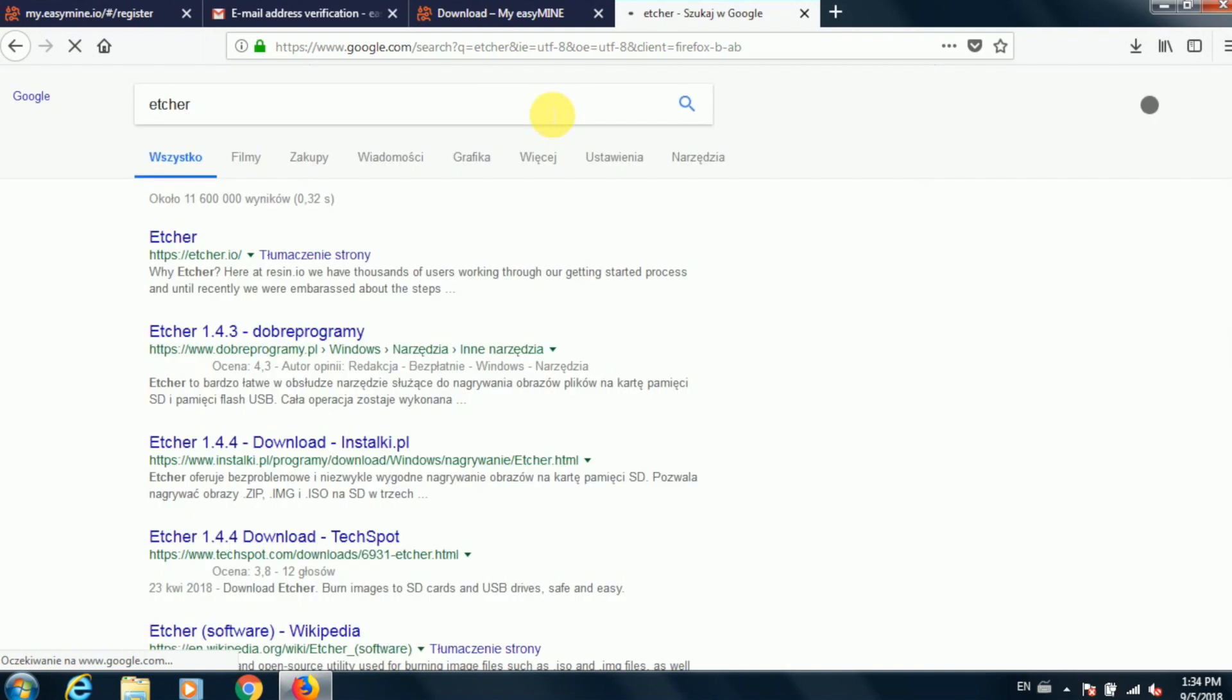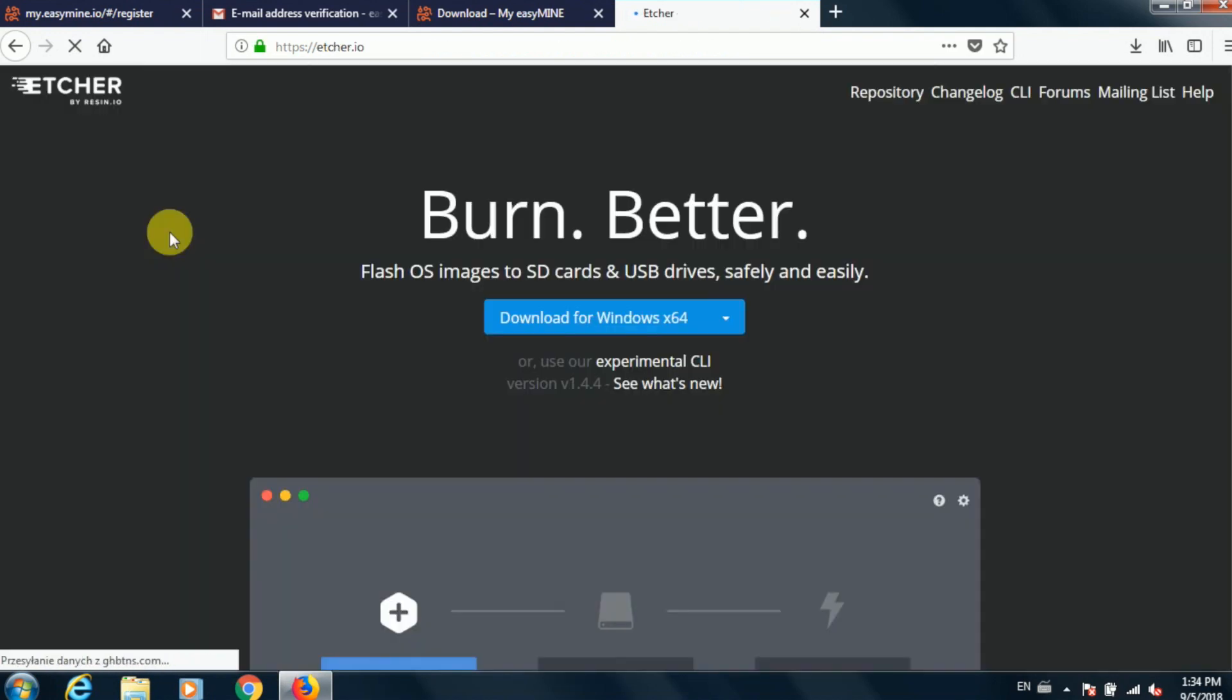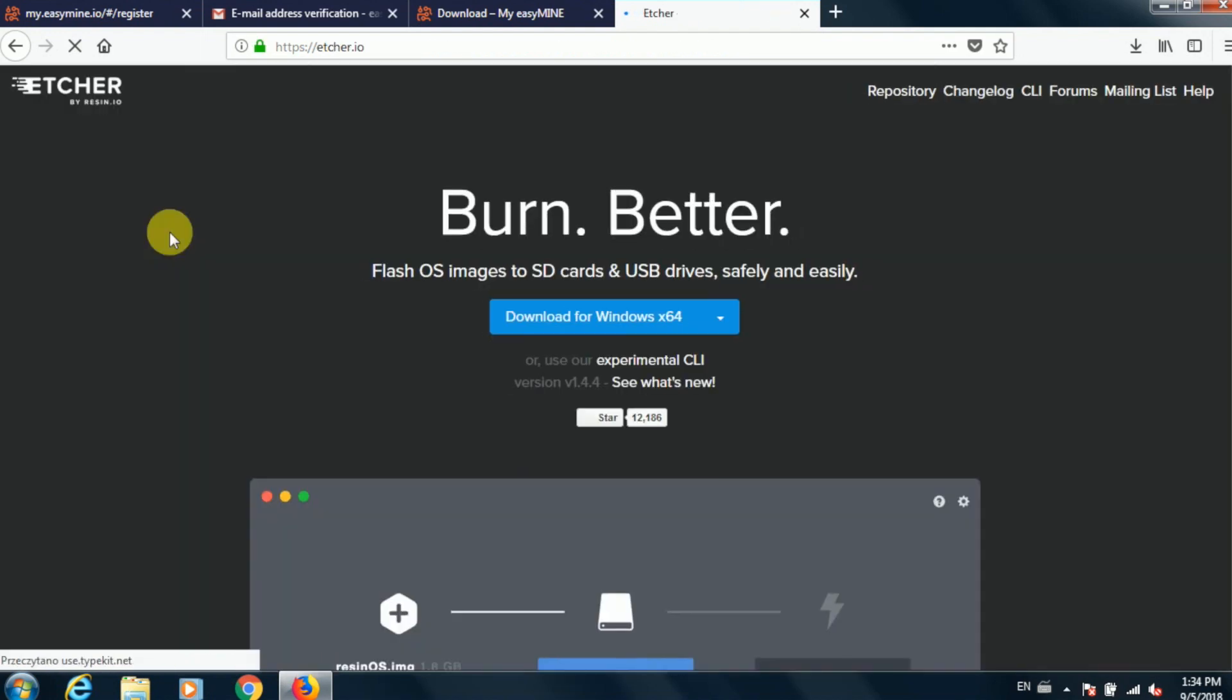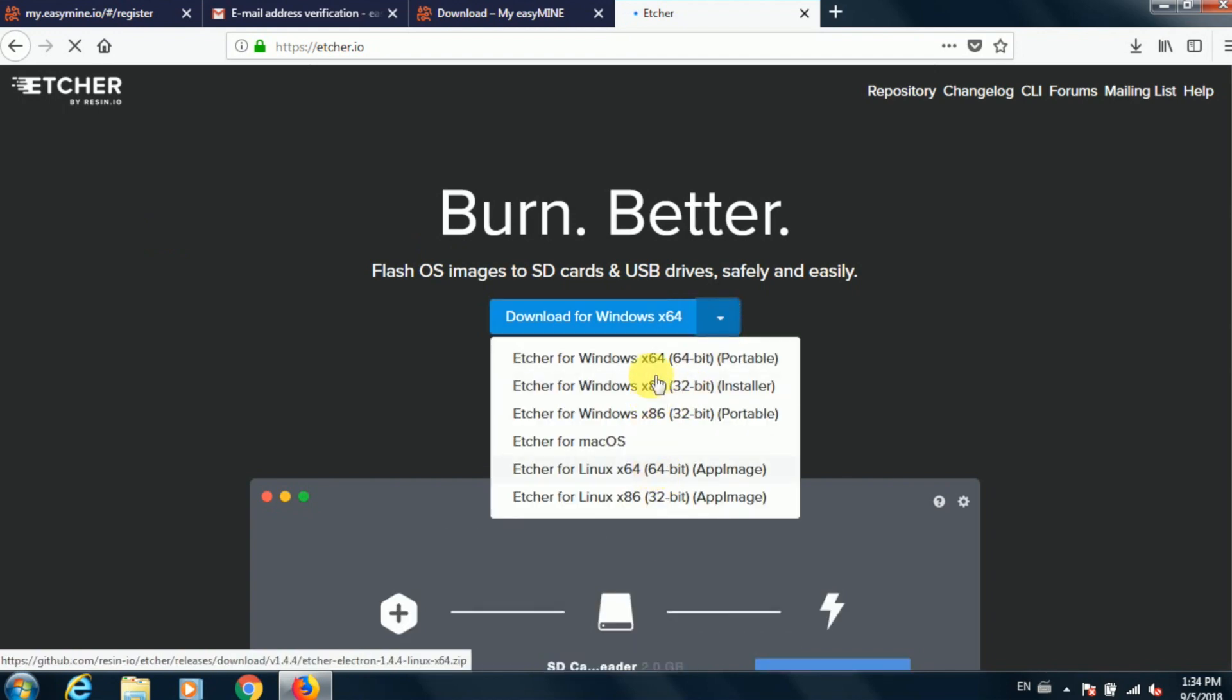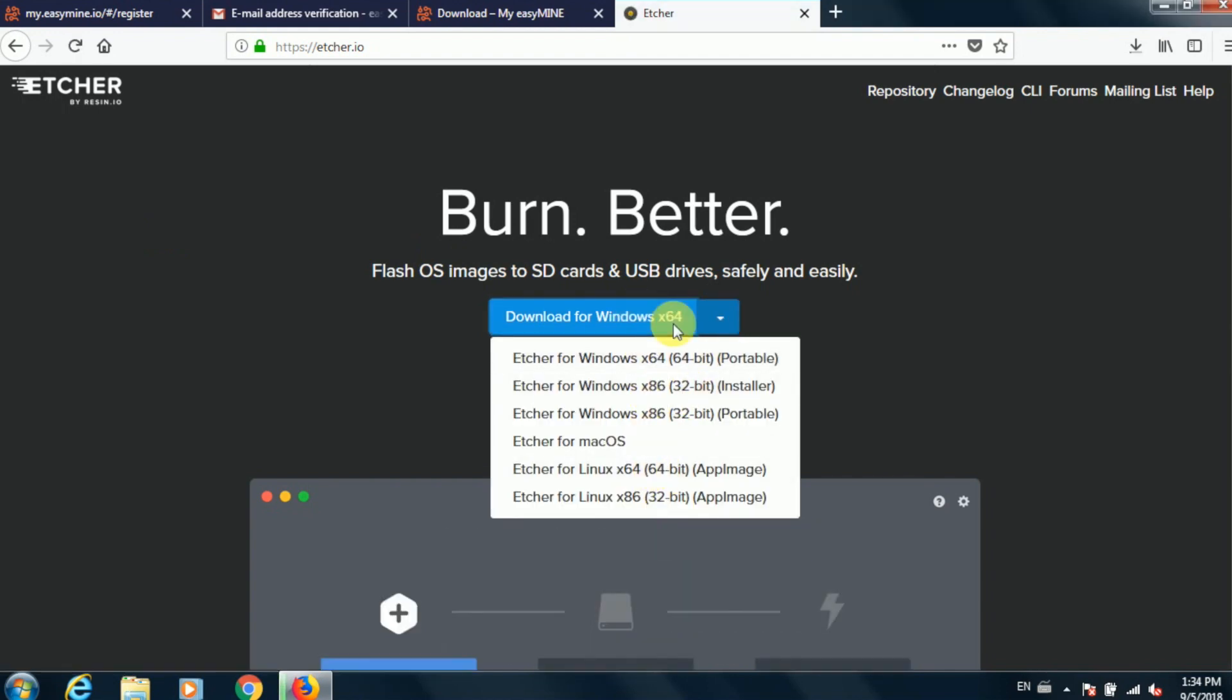In the meantime, we can get and install Etcher. Etcher is the application that we're going to be using to transform that image file into a bootable flash drive that we can use in our mining rig.